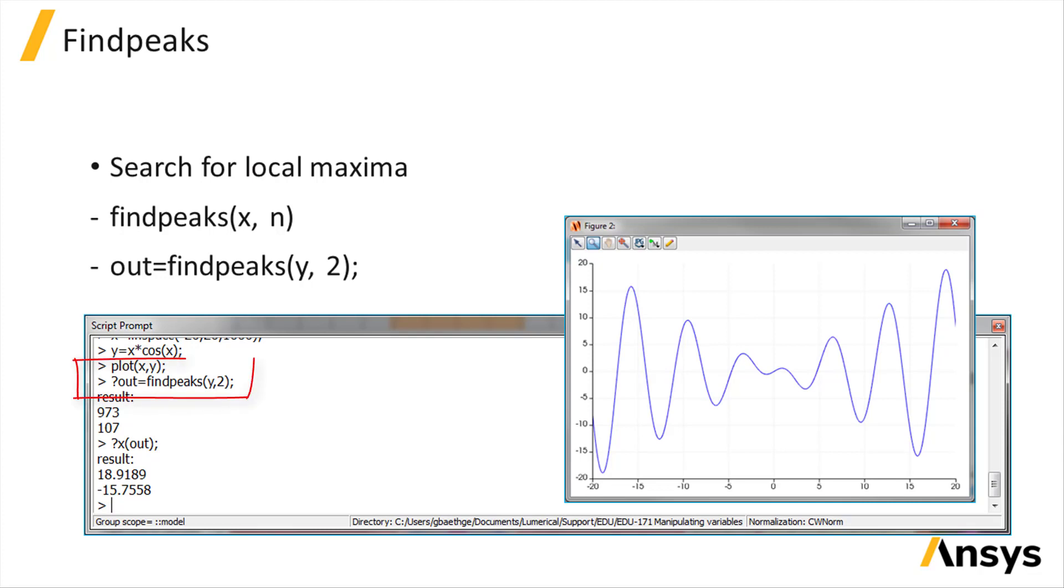In this example, we are searching for the first two local maxima of the array y. These two maxima are located at x equals 18.92 and x equals minus 15.76.